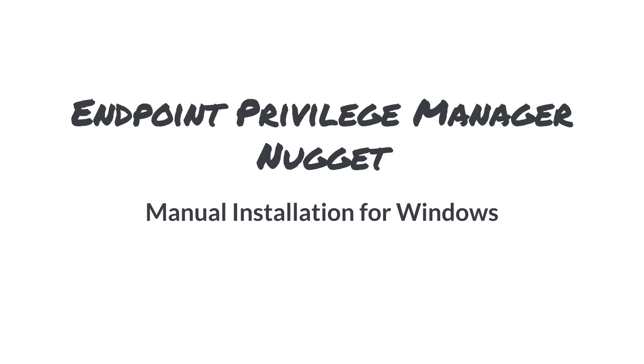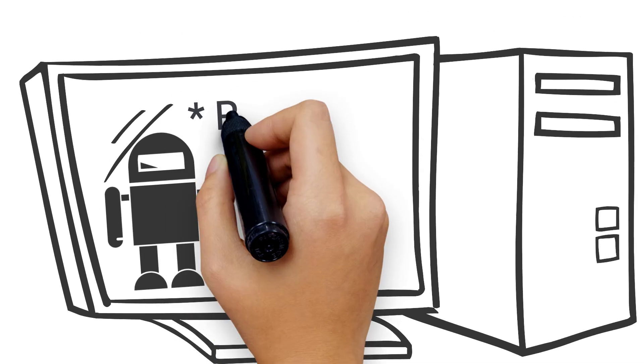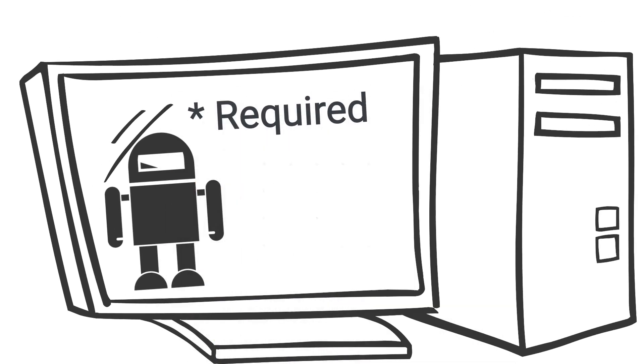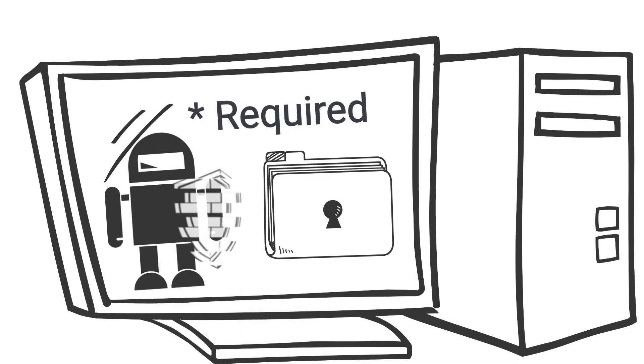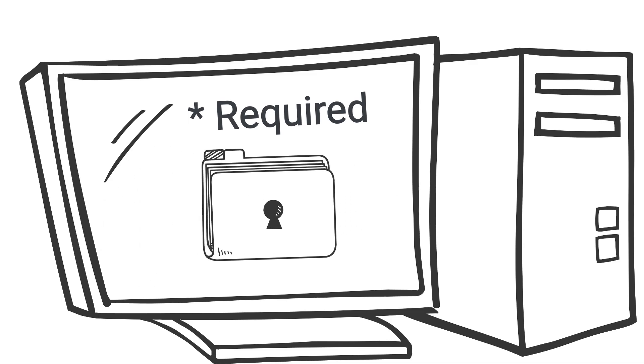This nugget will cover the fundamentals of installing the EPM agent manually. It's important to note that the EPM agent is required for policy enforcement on each endpoint. Without the agent, no policies could take effect.